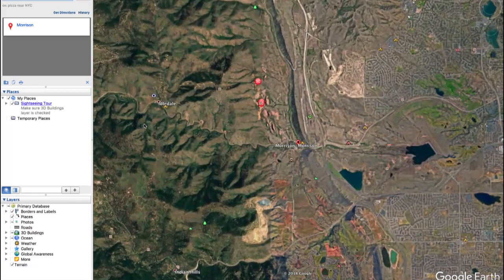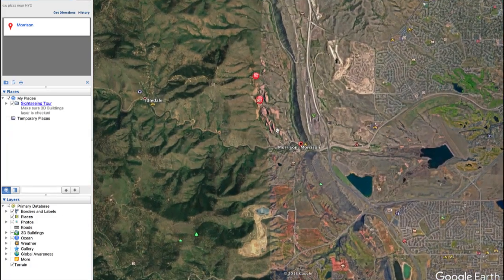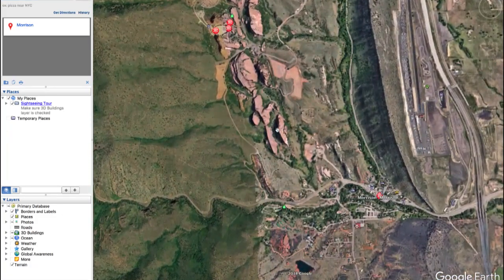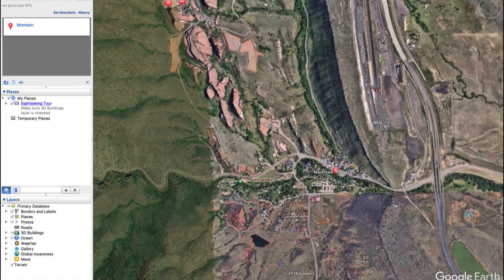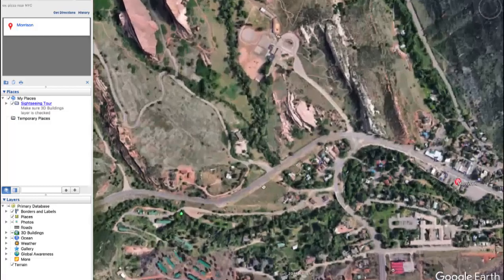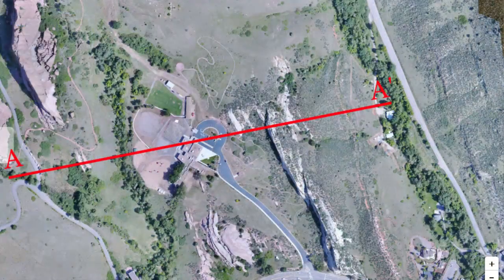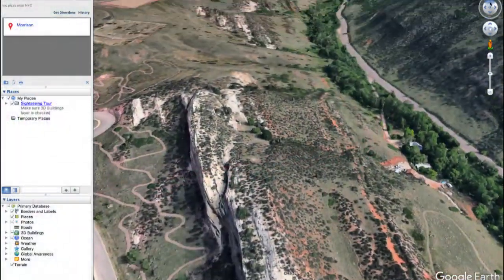Welcome back geology fans. I suggest you pull up Google Earth and explore the area around the town of Morrison, Colorado to enhance today's experience and play along. My goal is to map out this area, get a cross section along this A to A prime transect, and then interpret the geologic history of this place.